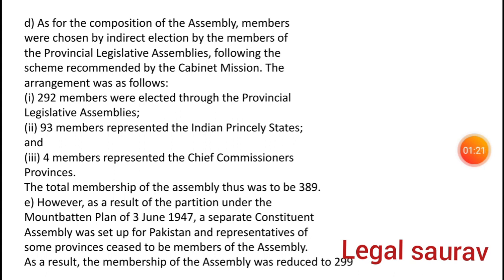The composition of the Assembly: the members were chosen by indirect election by members of the Provincial Legislative Assembly, following the scheme recommended by the Cabinet Mission. The recommendations were: 292 members from the Provincial Legislative Assembly, 93 members from the Indian Princely States, and 4 members from the Chief Commissioners' Provinces — totalling 389.